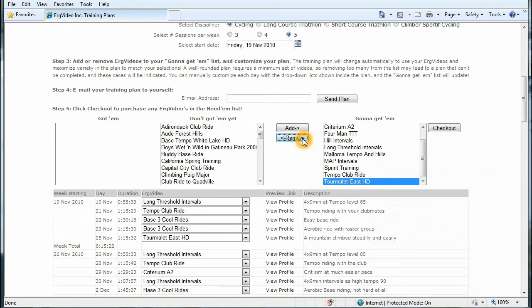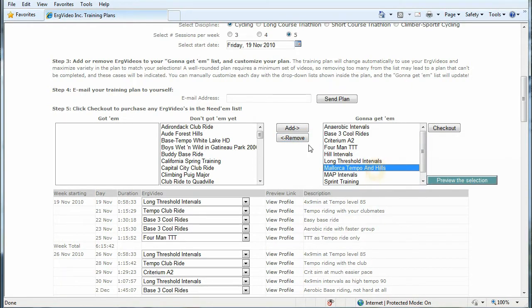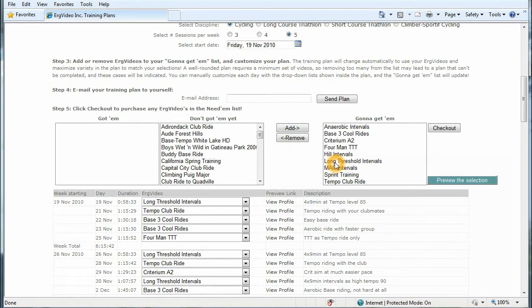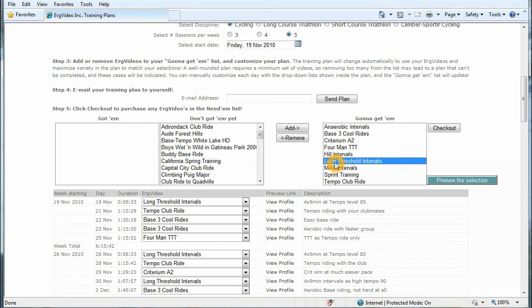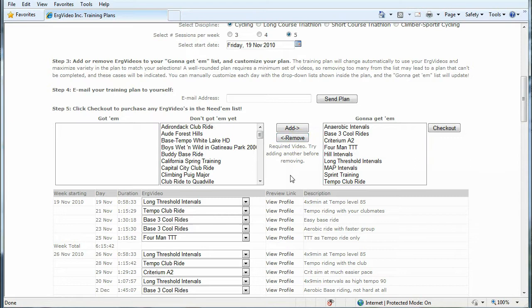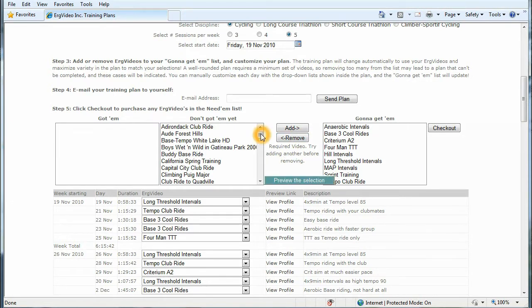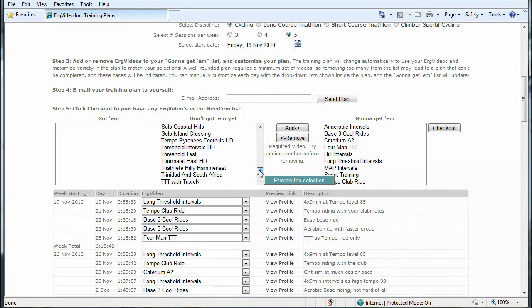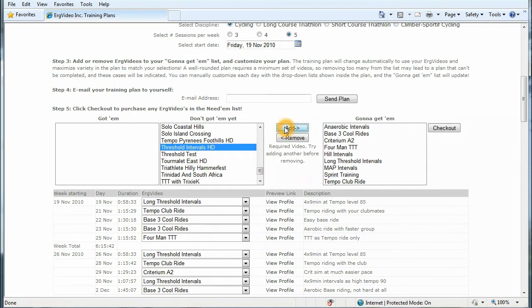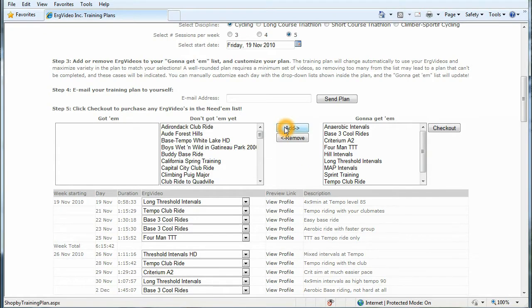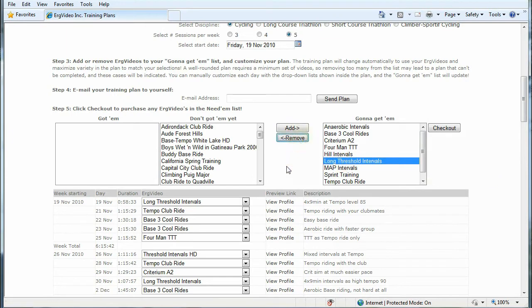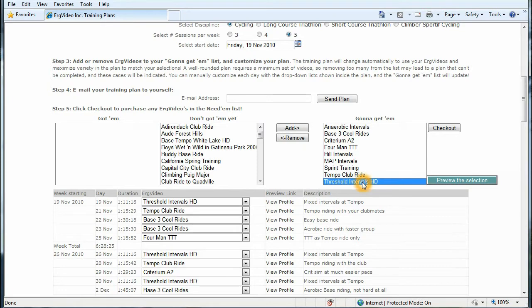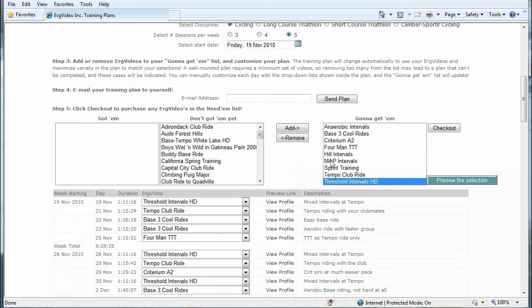I can do that. Let's remove Mallorca Tempo in Hills. And here we have actually the basic 9-pack. And just to show you what happens if you remove too many, let's take out one of the very key workouts to any cycling program, the long threshold intervals video. When I try to remove it, it comes up and says it's a required video. Try adding another one before removing. And that's kind of neat because I could choose the threshold intervals high definition. I could add it. My training plan recomputes, and it actually will allow me to remove the long threshold intervals, substituting everywhere the threshold intervals. So this is a very flexible tool and gives you lots of choices.